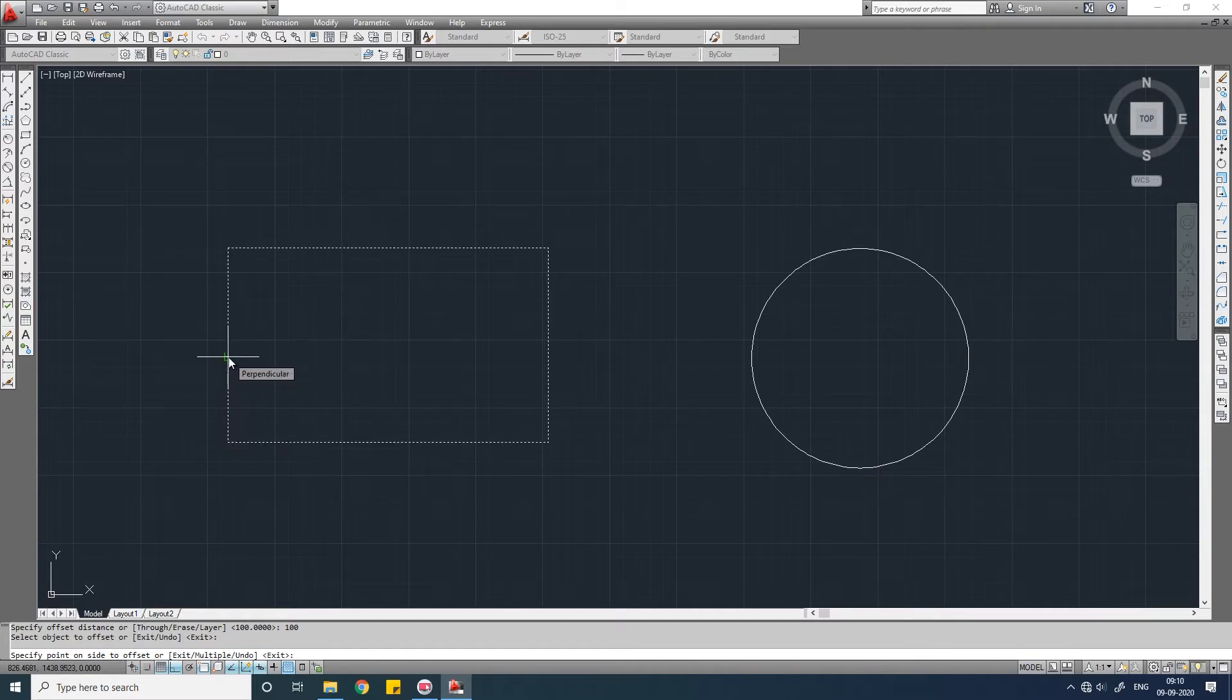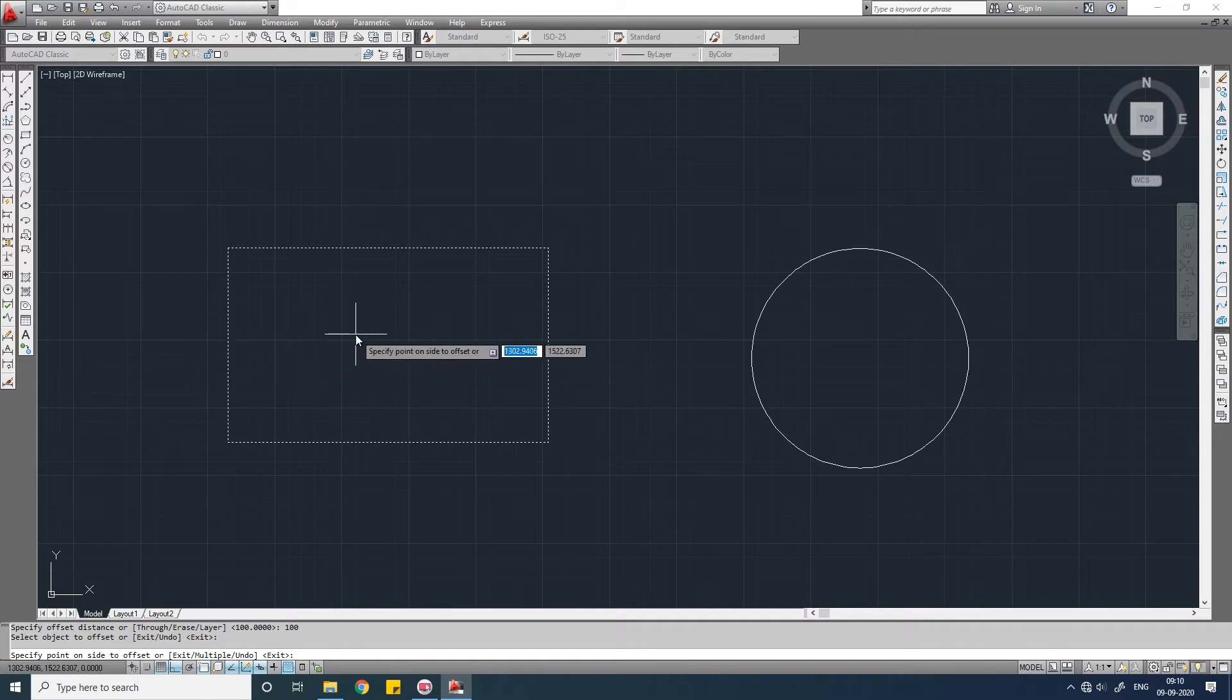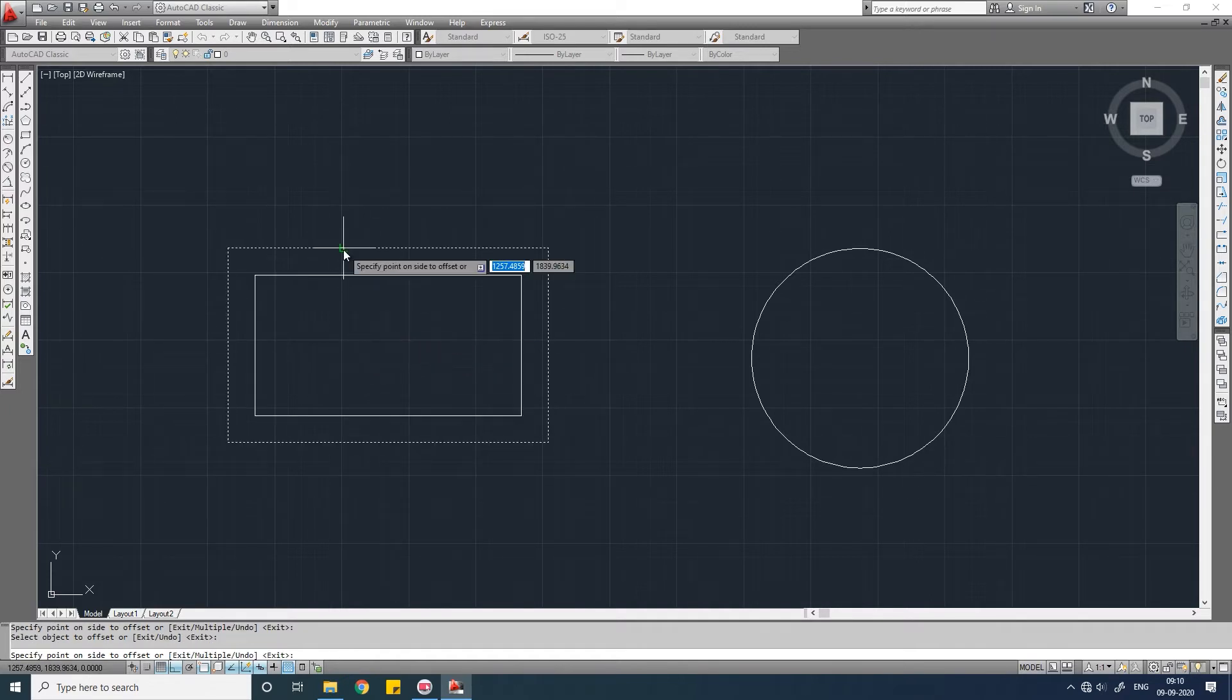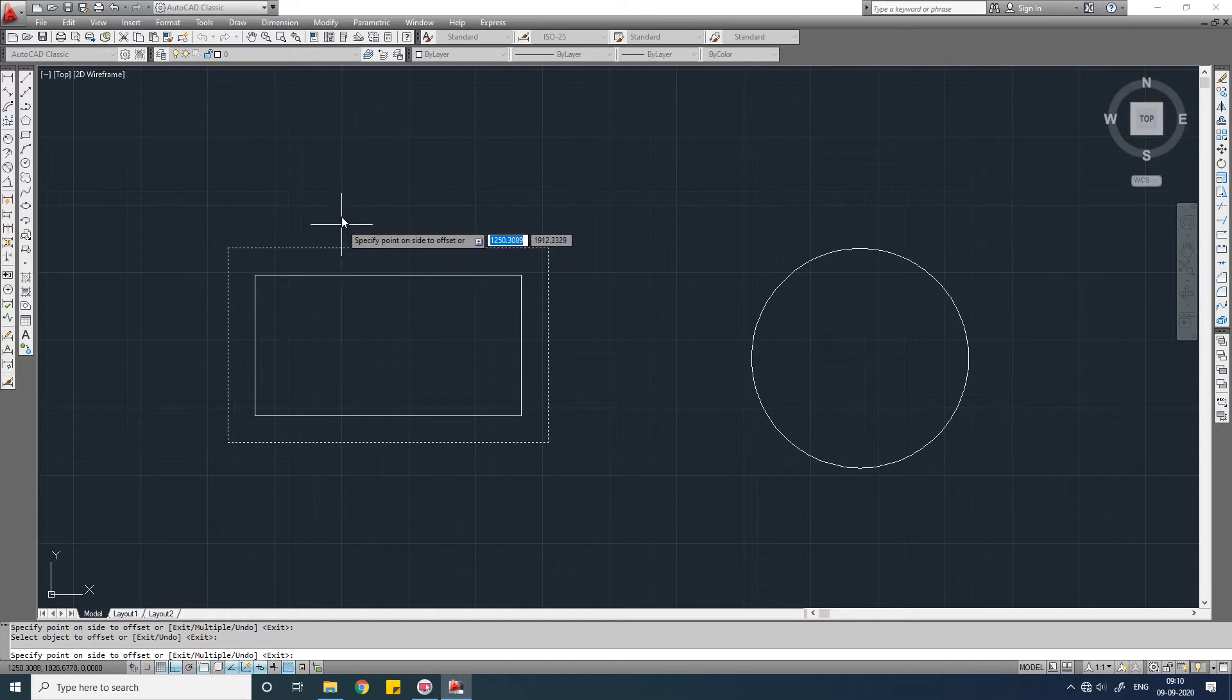Now we have to select the point on which side you want to offset. If you click inside this rectangle, the offset will be inside. Click this again. If you want to offset outside, click on the outside.